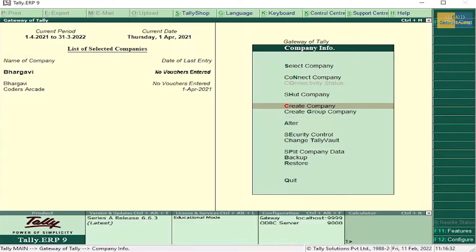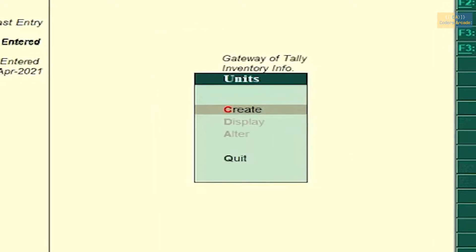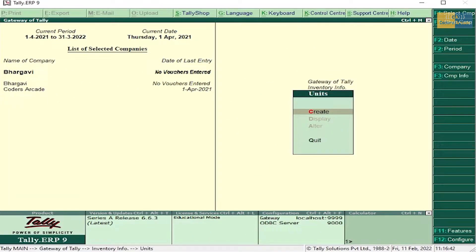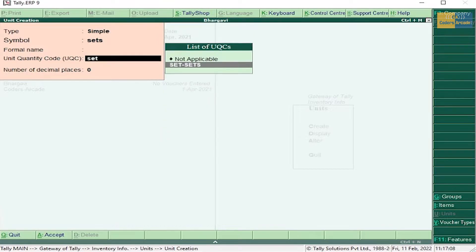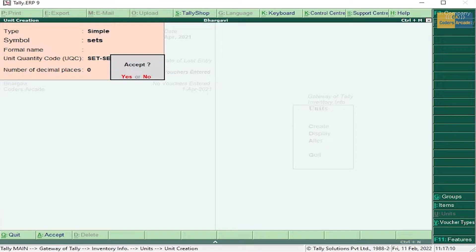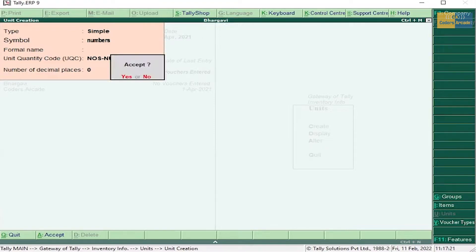The next step is press Escape, go to Inventory Info, then go to Units of Measure. In the previous video I explained inventory management — how to enter transactions. If you missed that video, the link is in the description and also in the I button. The unit for computer is Sets, so give symbol Sets and accept. Next, Numbers — select Numbers and accept.